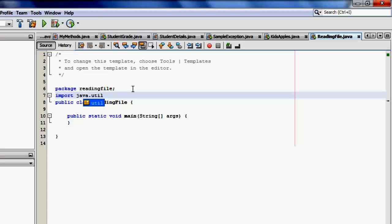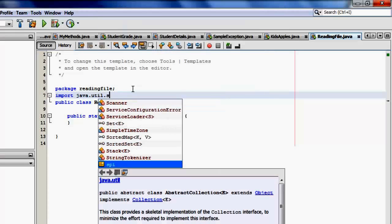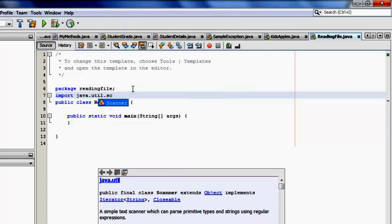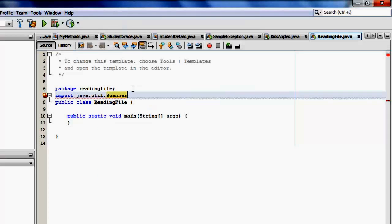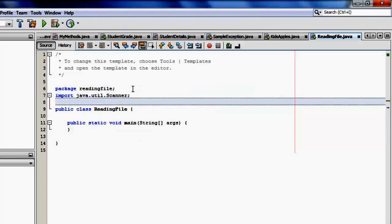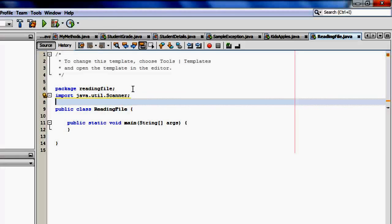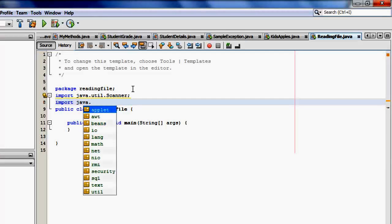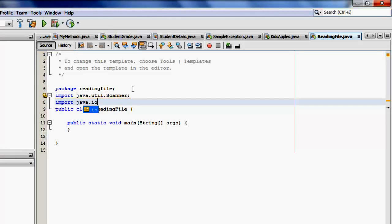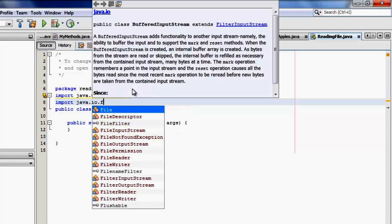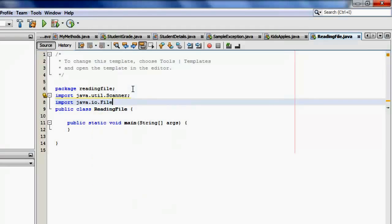We will use it, but we will use it differently this time. You can see later. And then we also have to import the file class from java.io.